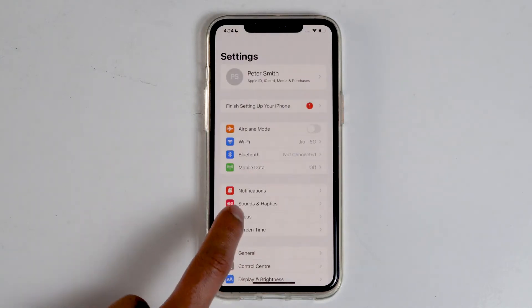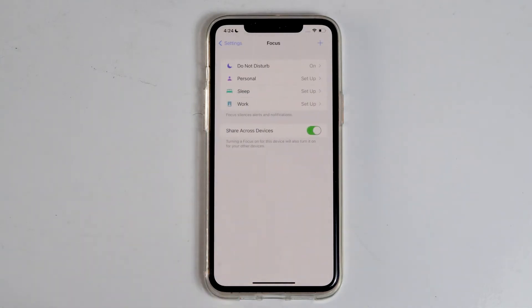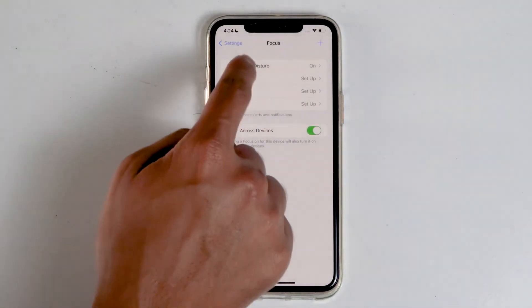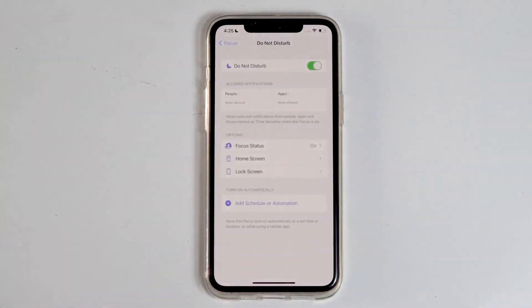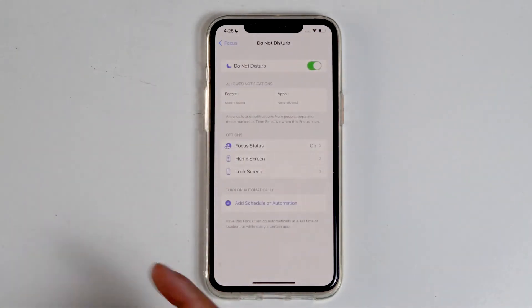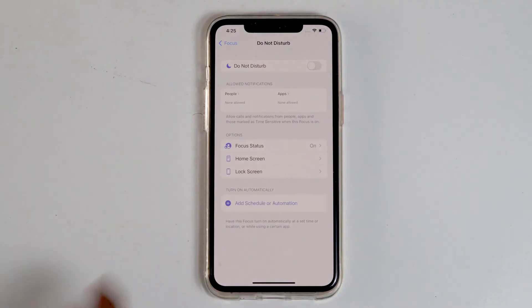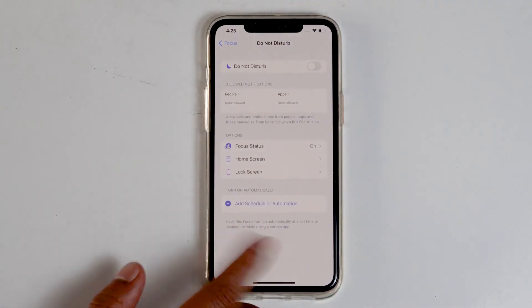Navigate to focus. Then do not disturb. Disable do not disturb if it's enabled. Then go back to settings.